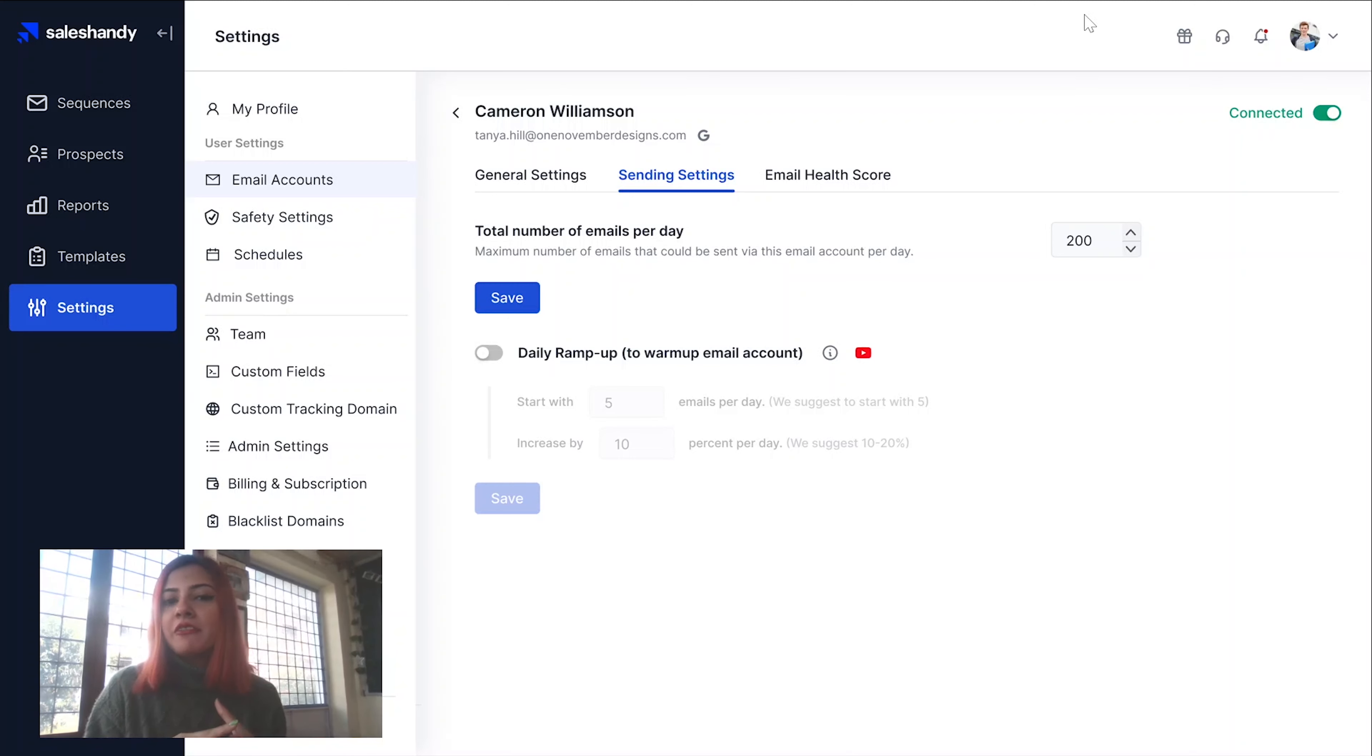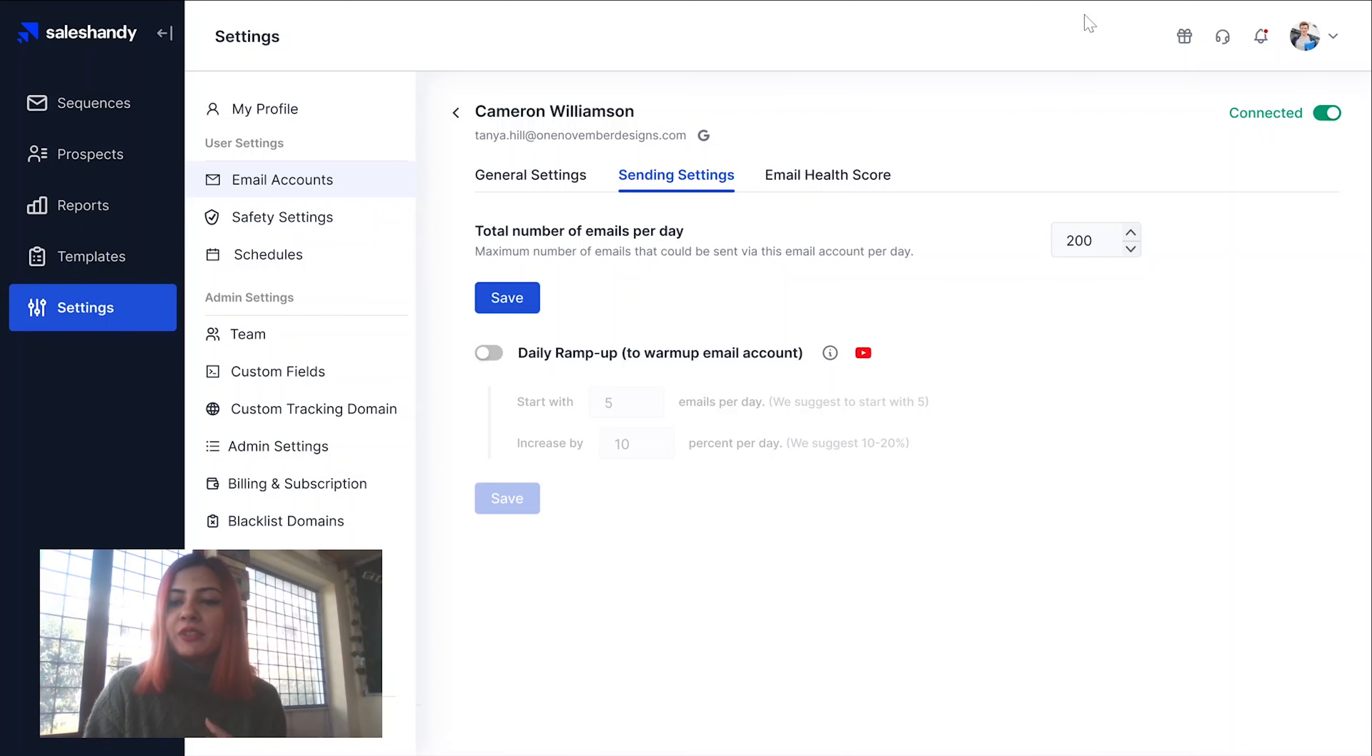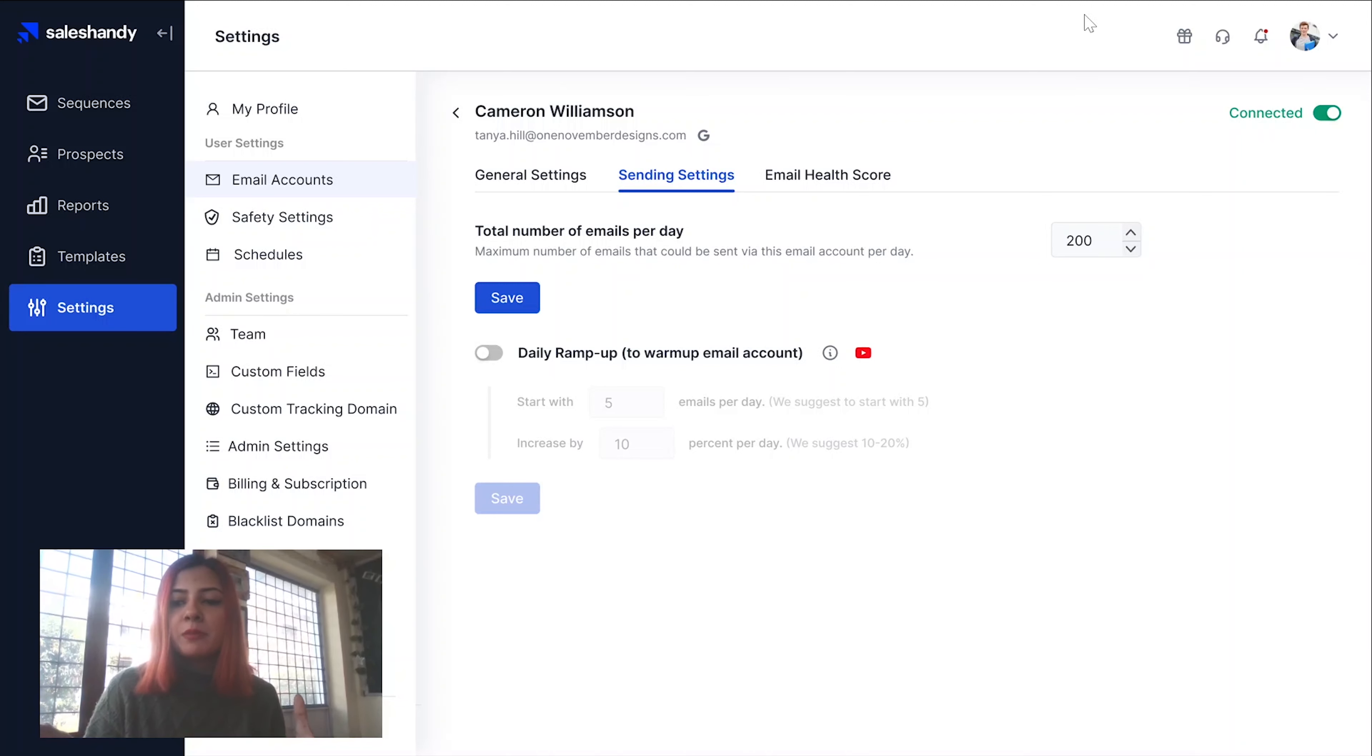So have you ever heard of a sender reputation? When you create a new IP address or a domain and you want to use it for the very first time, you need to build a sender reputation to have better email deliverability.